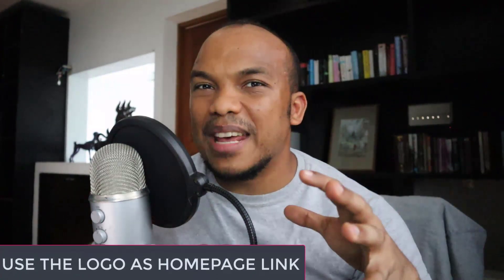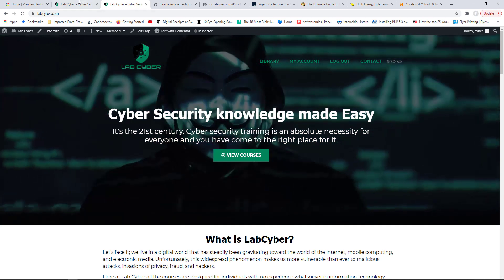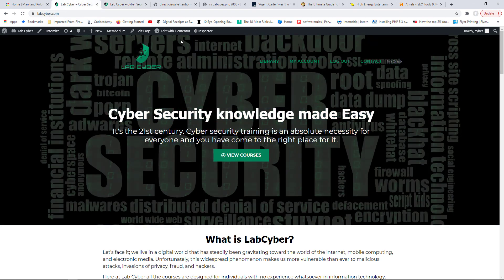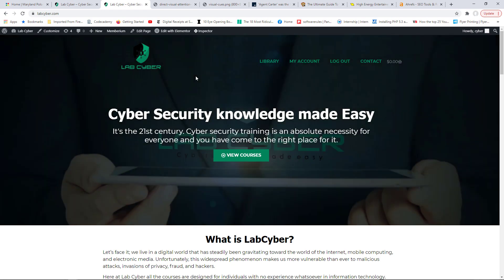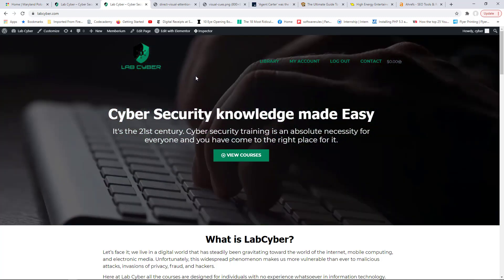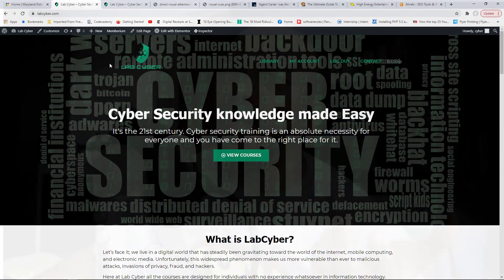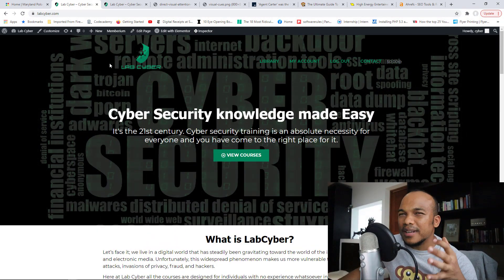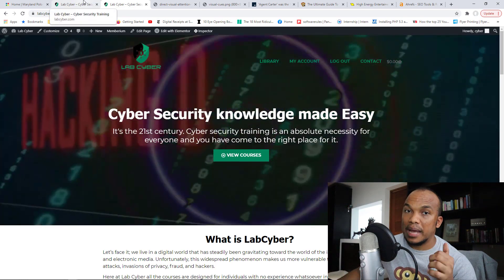The fourth tip involves the use of a background image or video on your homepage. Right now you're seeing a static background image on my LabCyber website, but I also have a second option with a video playing in the background. Which do you prefer — the static background image or the one with the video? My guess is the one with the video, because videos bring life to your website, create activity, and make people more likely to scroll down. With a static background image, it's lifeless and a little boring. Whenever you can, it's better to use a background video.